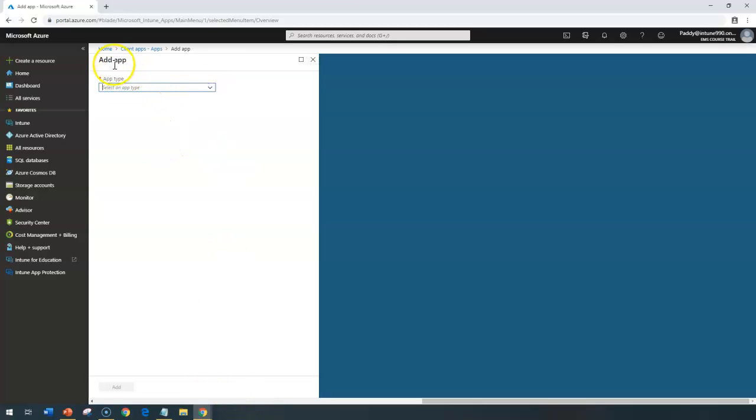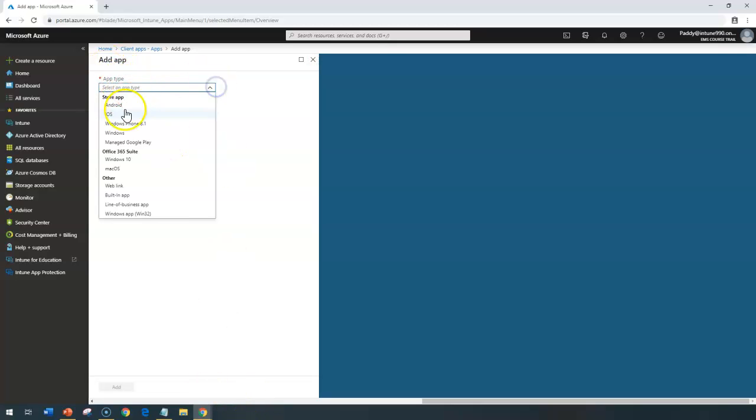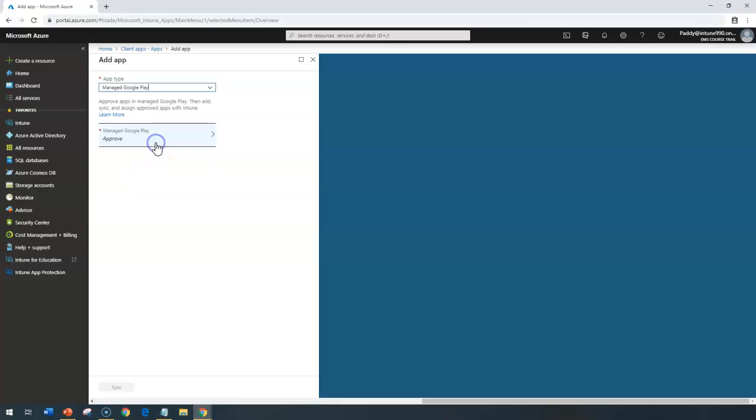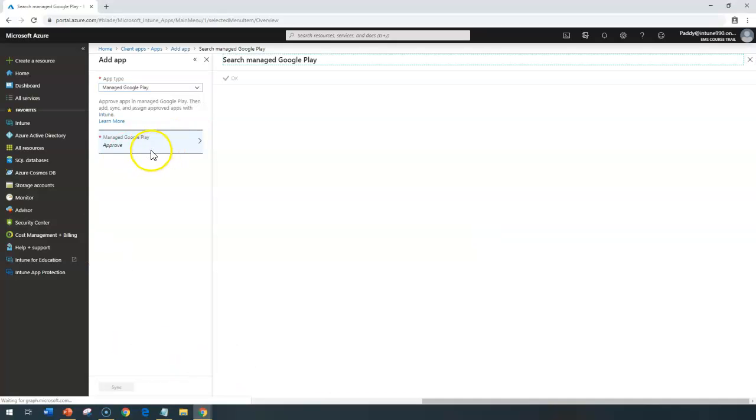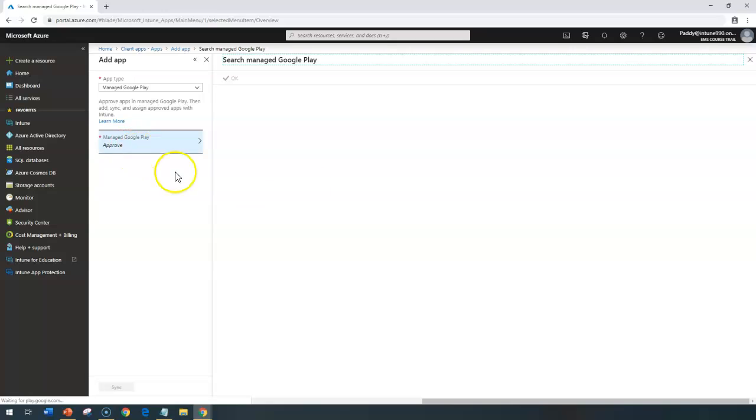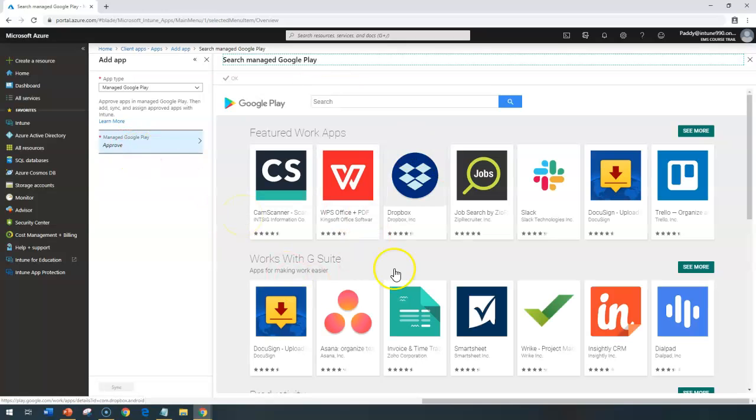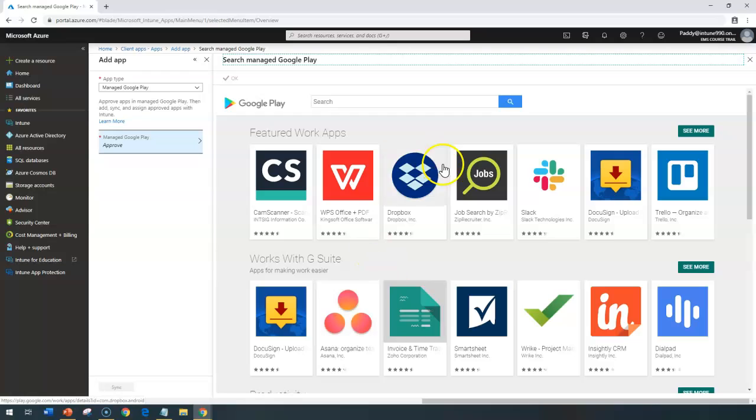That will give you the option to create an application type. Here, we'll be choosing managed Google Play. When you choose this, you need to approve a few applications so they are fully managed. You can check out these applications. If I click on Approve, I need to wait for a few seconds before it loads the list of applications managed by Google Play.